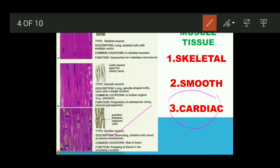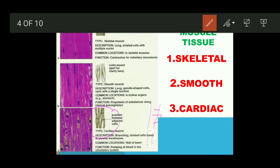Looking at the structure of cardiac muscle under the microscope, striations are visible on the surface — similar to skeletal muscle. However, from birth — even when the fetus is just one month old inside the mother's womb — the heart's cardiac muscles have already started beating.